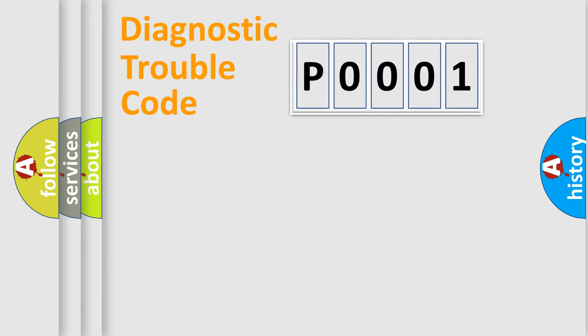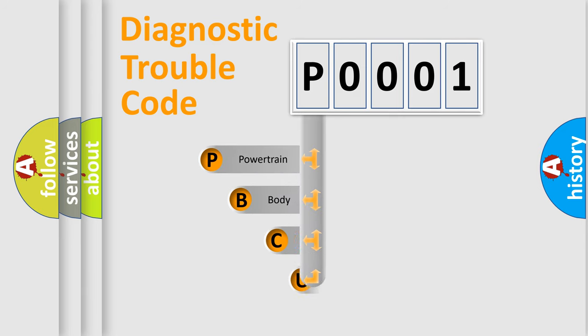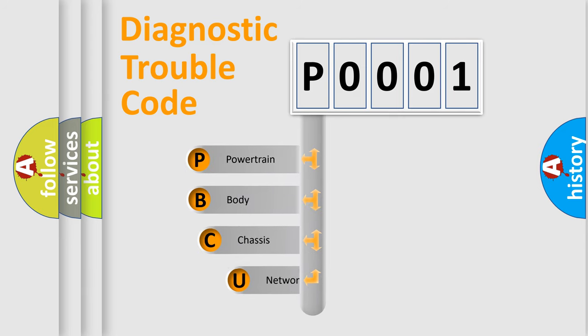First, let's look at the history of diagnostic fault code composition according to the OBD2 protocol, which is unified for all automakers since 2000.